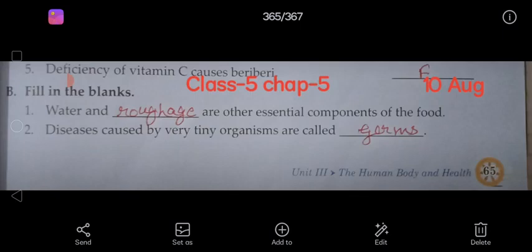First number: Water and Roughage — R.O.U.G.H.A.G.E. That is Roughage — are Other Essential — E.S.S.E.N.T.I.A.L — Essential Components of the Food.